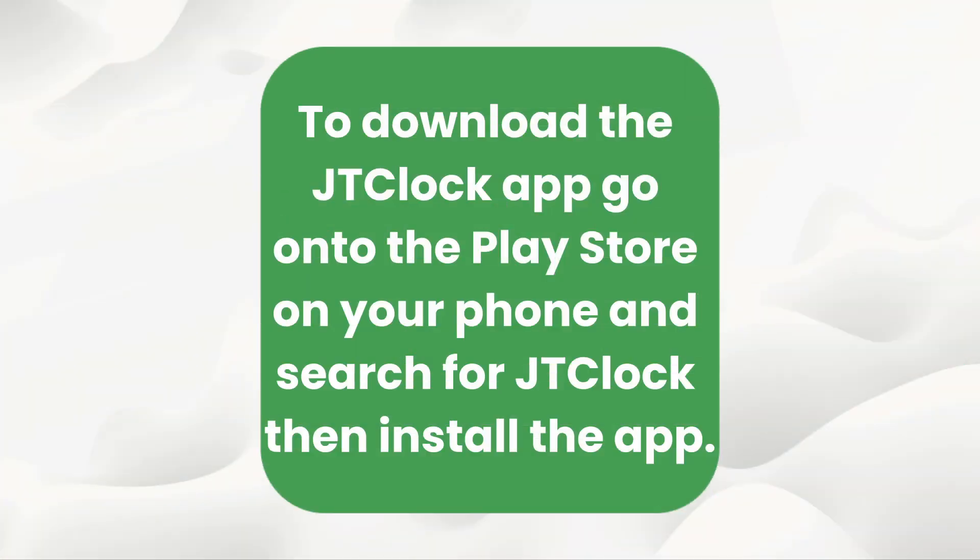To download the JTClock app, go onto the Play Store on your phone and search for JTClock, then install the app.